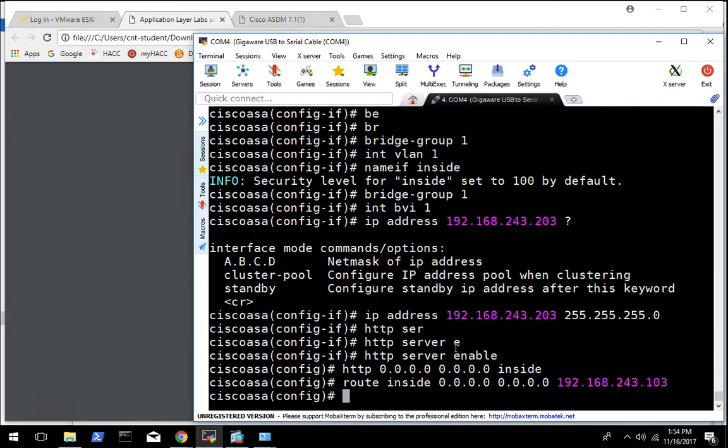And that is the very initial config of the ASA in transparent mode.